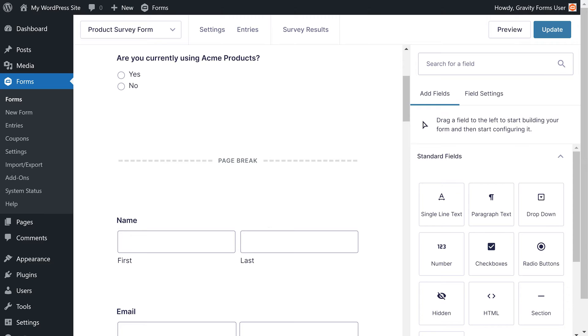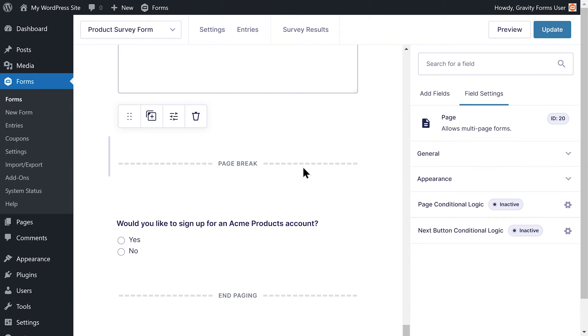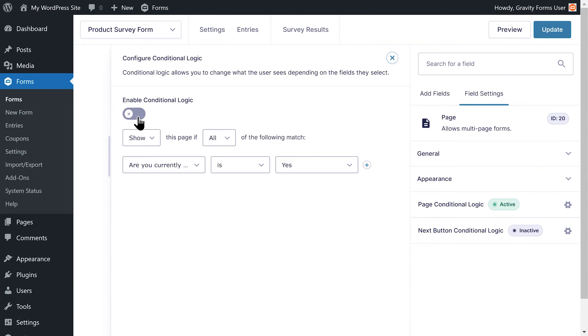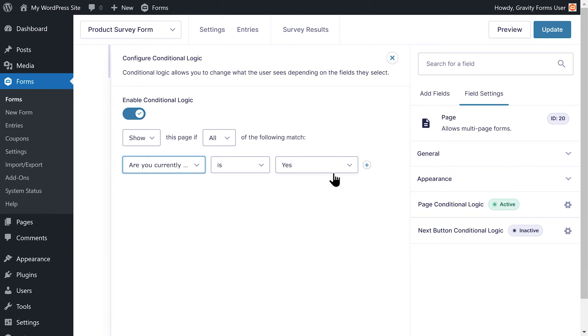I only want a single page to display if the user answers no, so I will scroll to that section at the bottom of the form and select page break. On the field settings panel, I'm going to enable page conditional logic and set this page to display only if the answer to the question, are you currently using Acme products, is no.